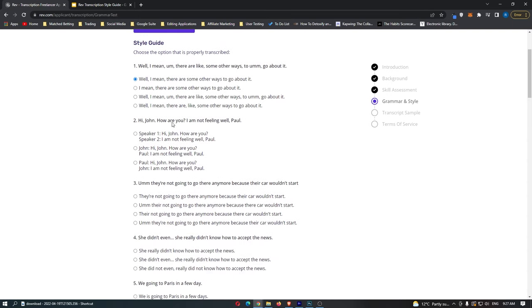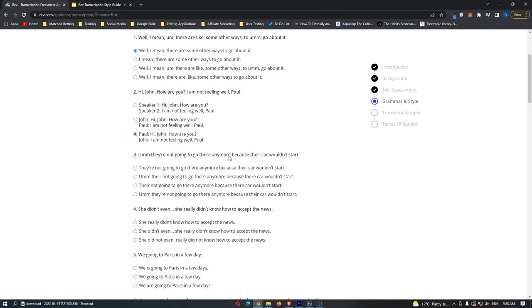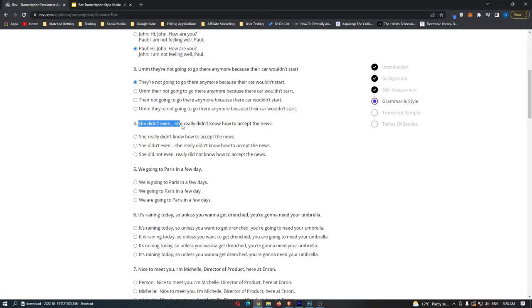The second question involves 'Hi John, how are you' and 'I am not feeling well, Paul.' The correct answer attributes speakers: Paul says 'Hi John, how are you' and John says 'I am not feeling well, Paul.' For the next question — 'They are not going anymore because their car wouldn't start' — the answer is 'They are not going to go there anymore because their car wouldn't start.' For 'She didn't even — she didn't really know how to accept the news,' we remove the false start: 'She didn't really know how to accept the news.'